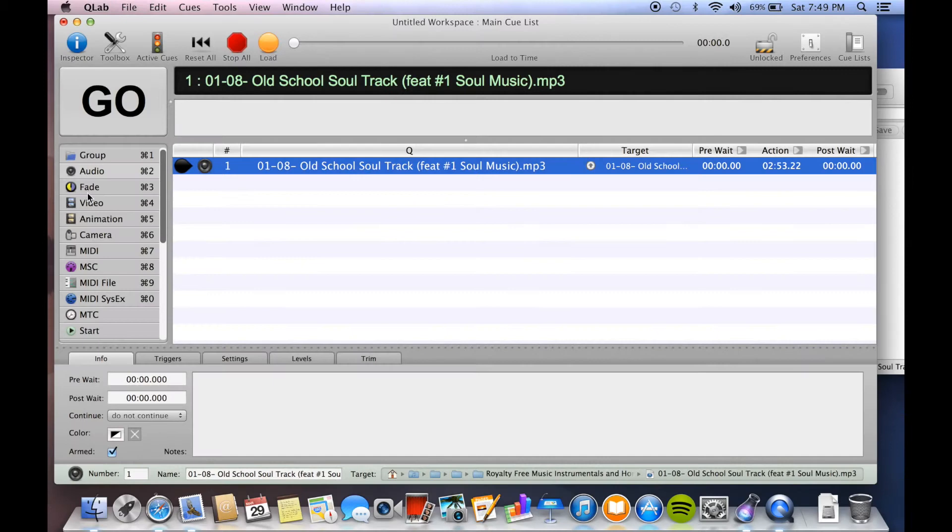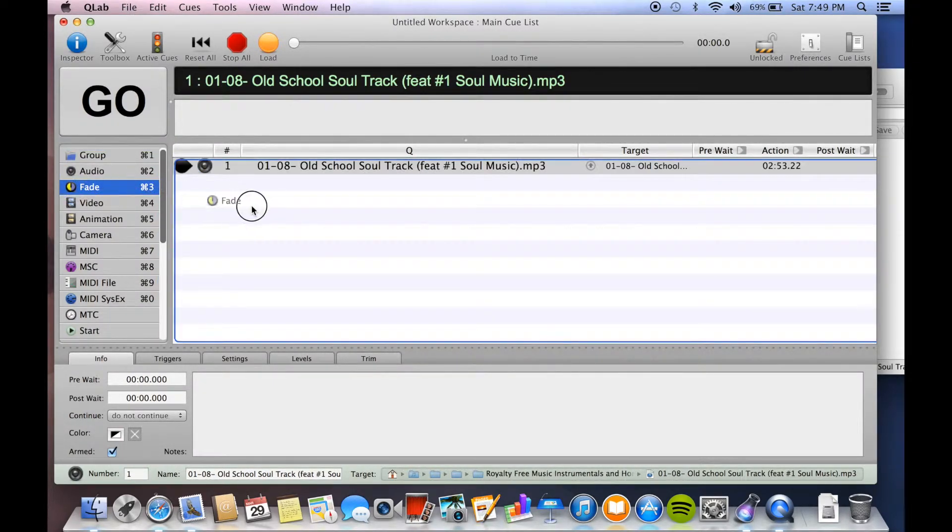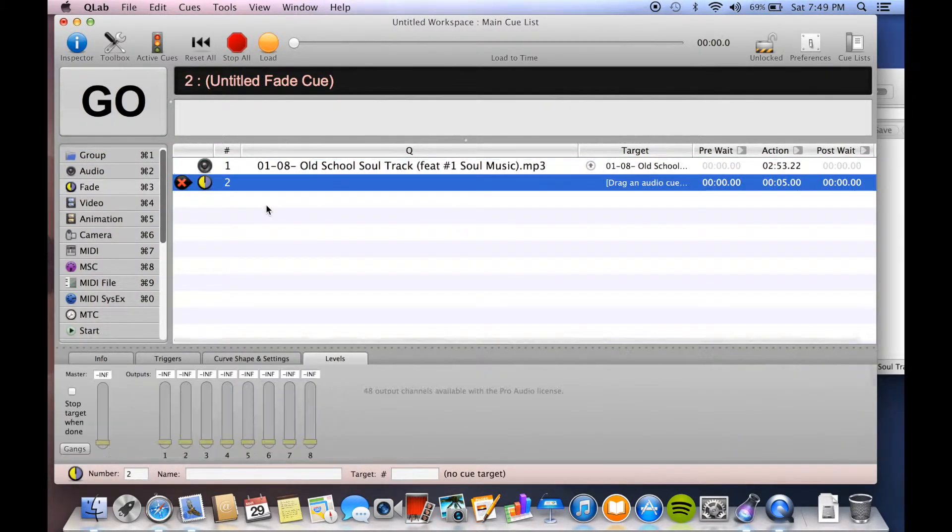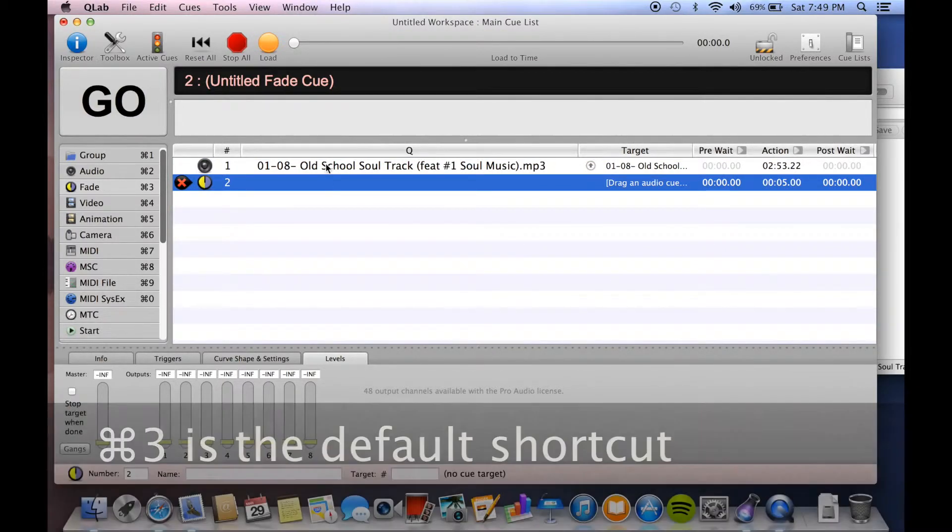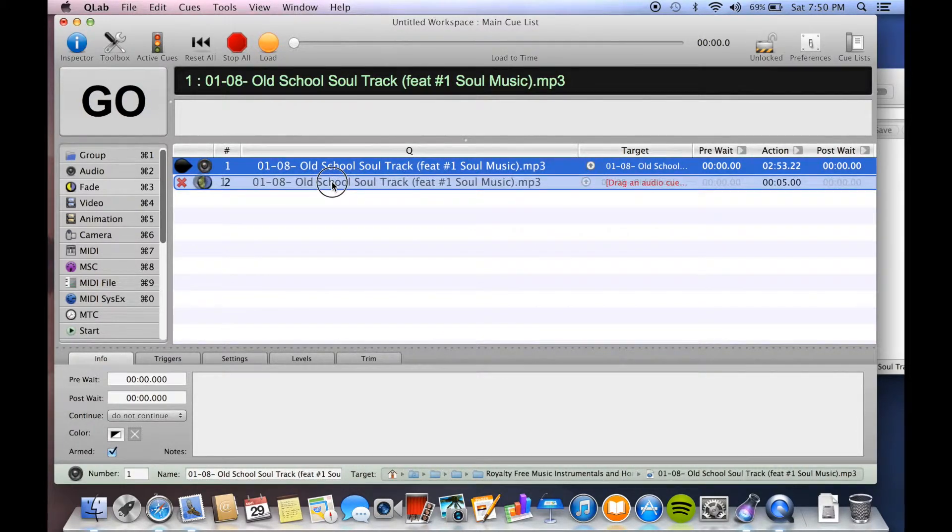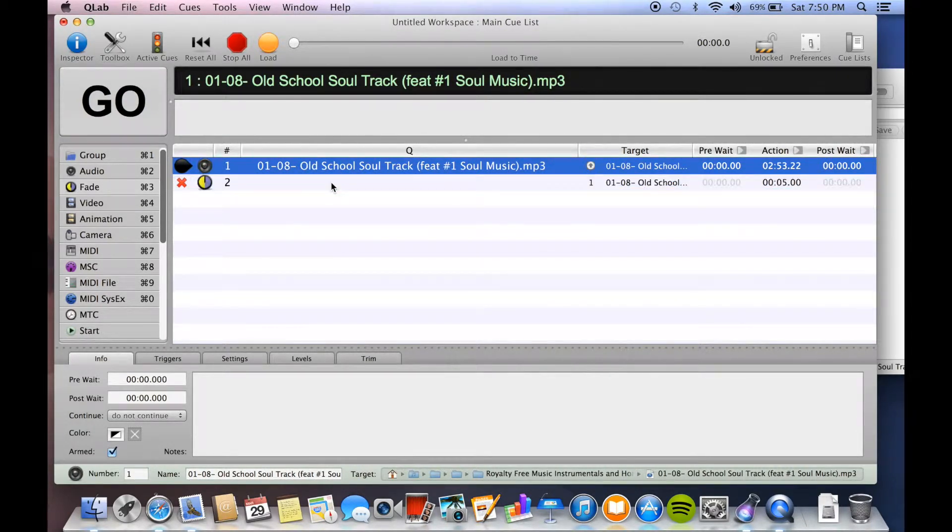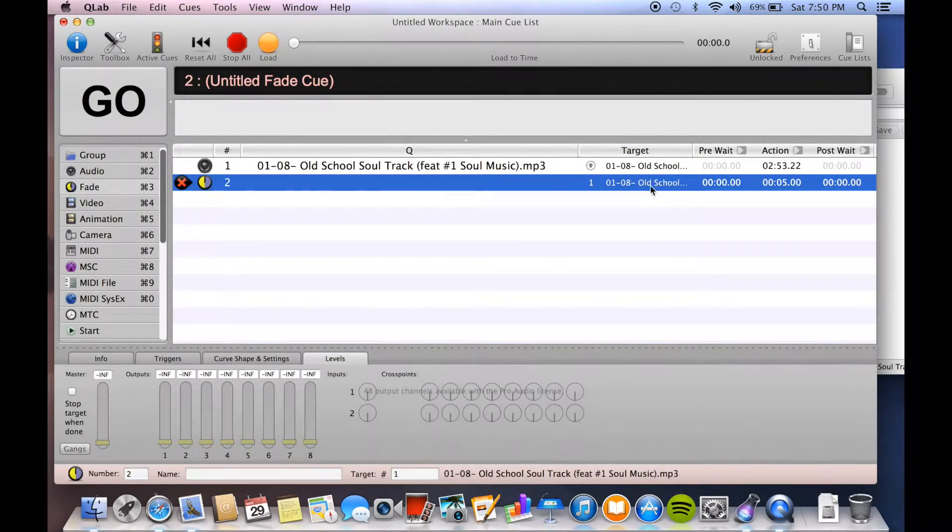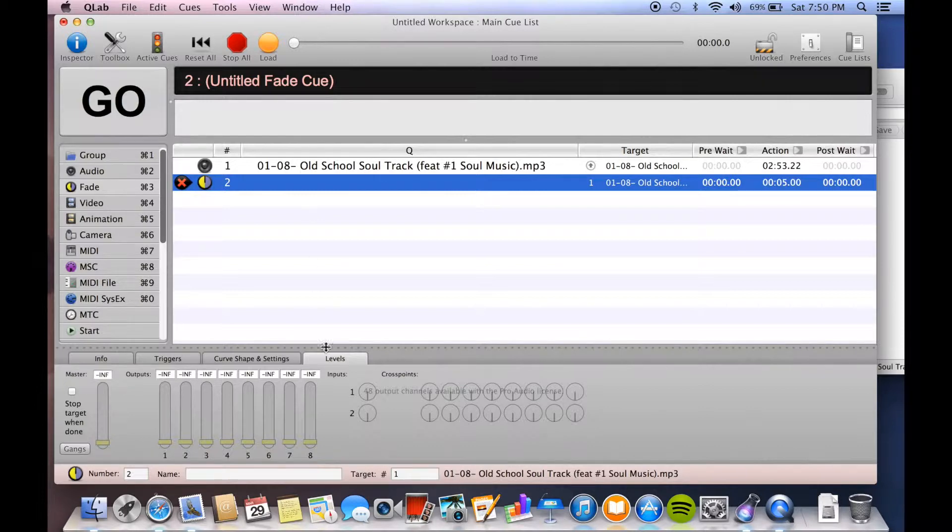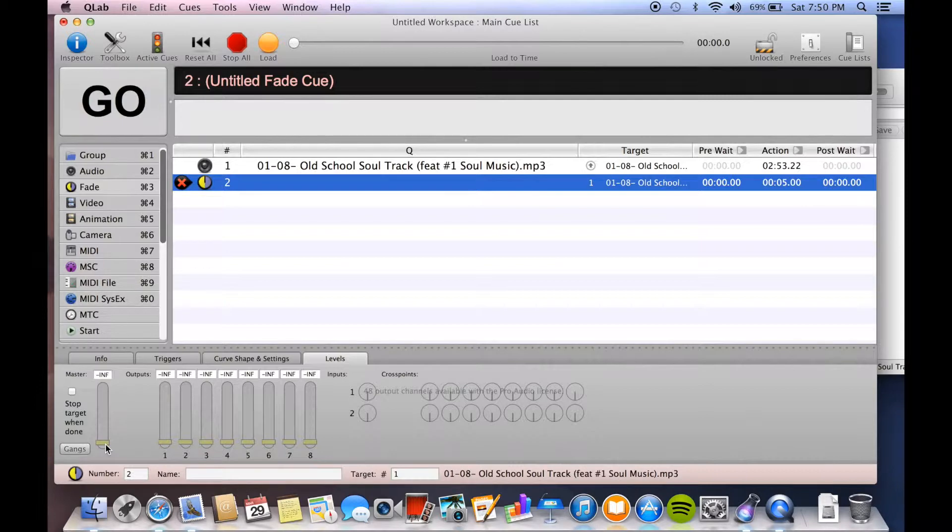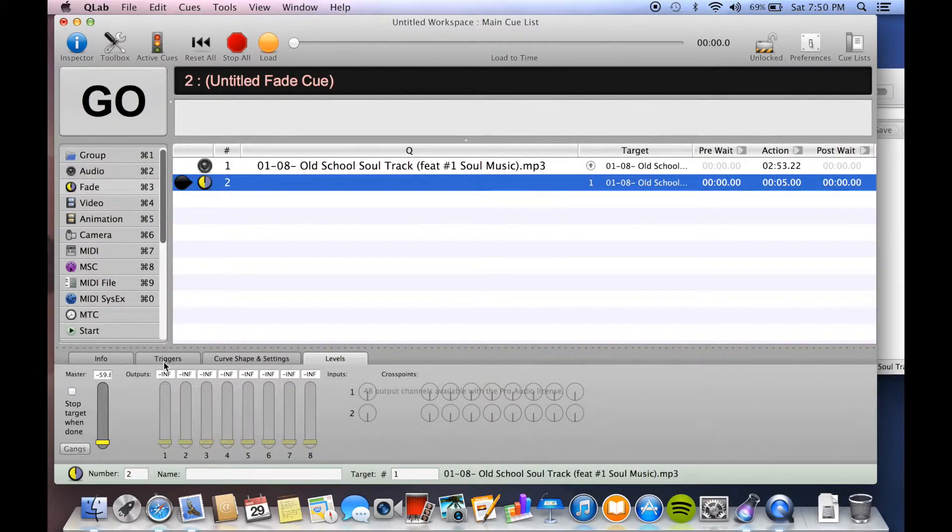The next one is a fade cue, which it does what it says it does. Just drag it on in. Now the two things you need to do to get a fade cue working are select the cue that it's going to fade and drag it on it. So now you see the target is that. The second thing you need to do is choose the level that it's going to fade it to. So its default is to be at negative infinity, but you see it's grayed out. So we have to click on it and there we go. So now that cue is ready to go.